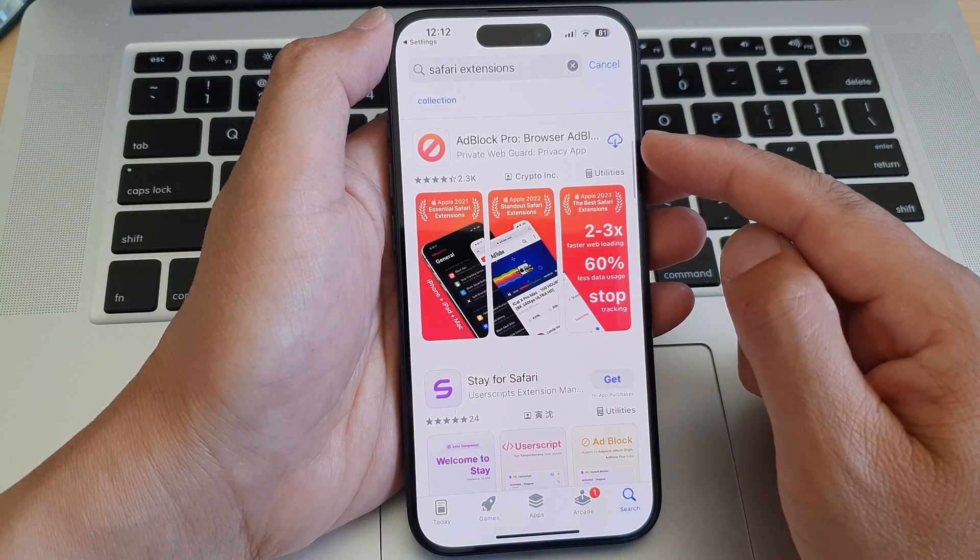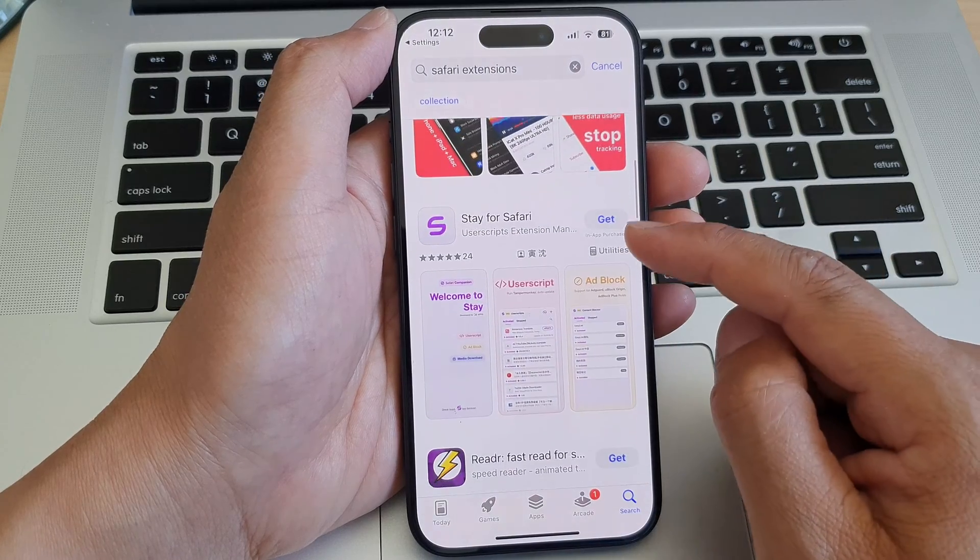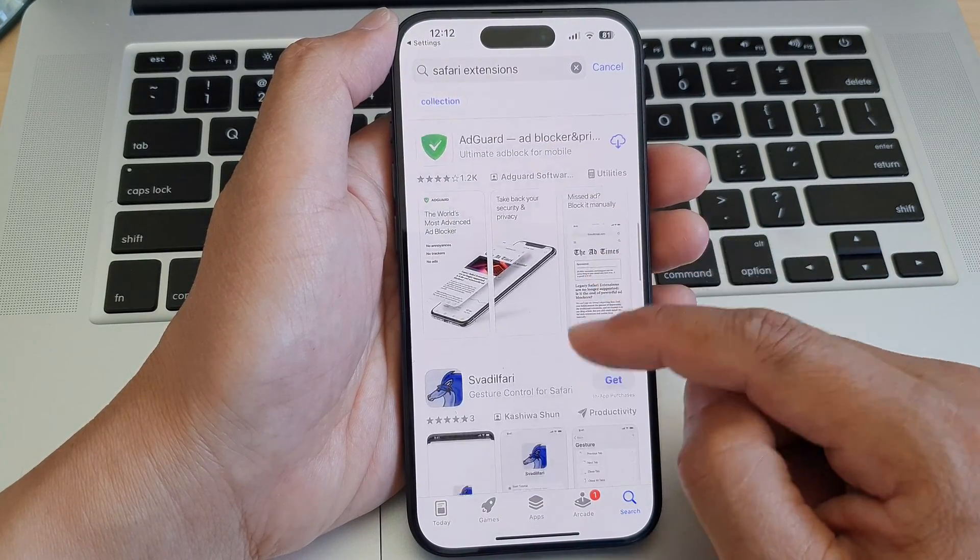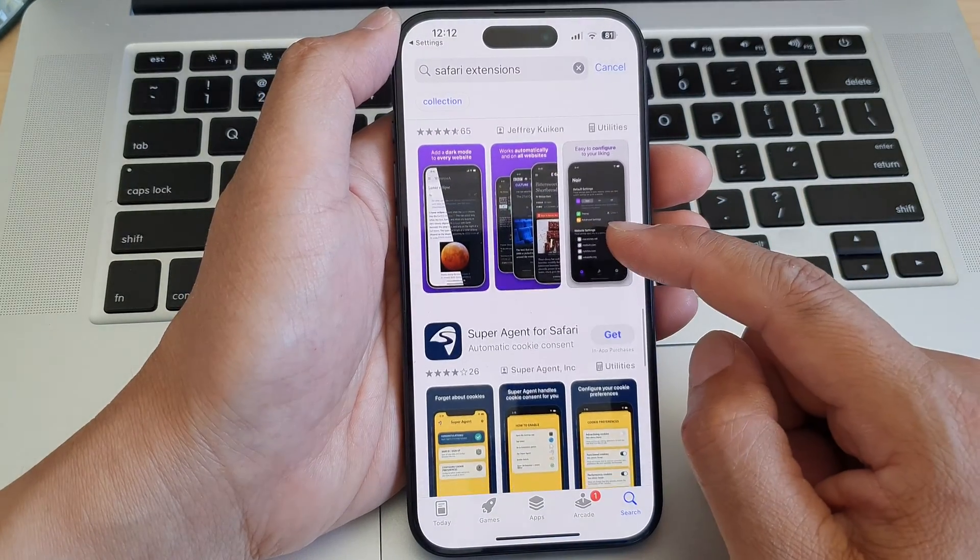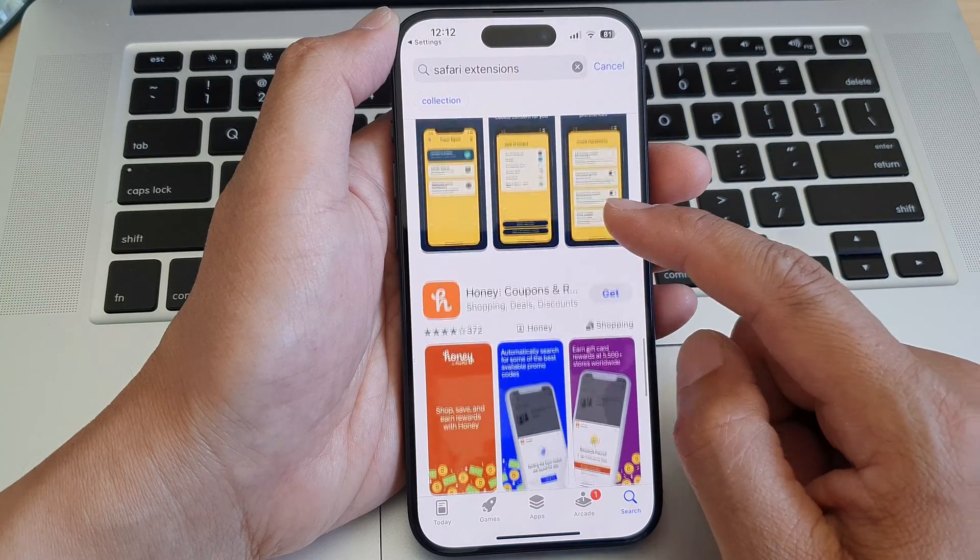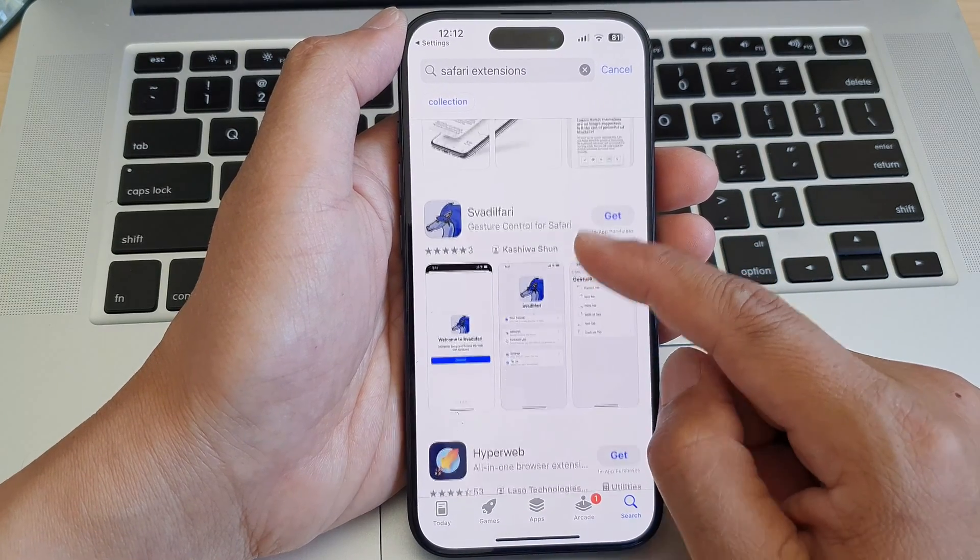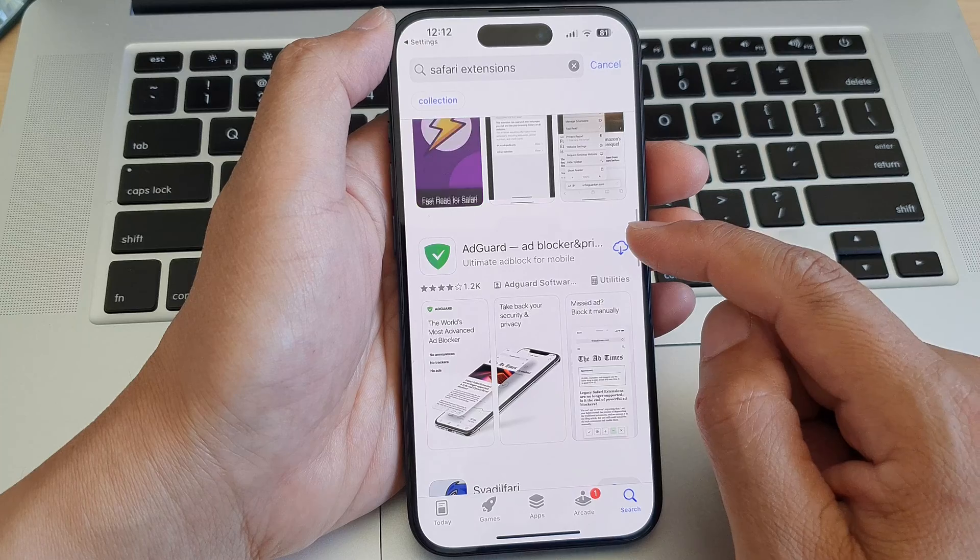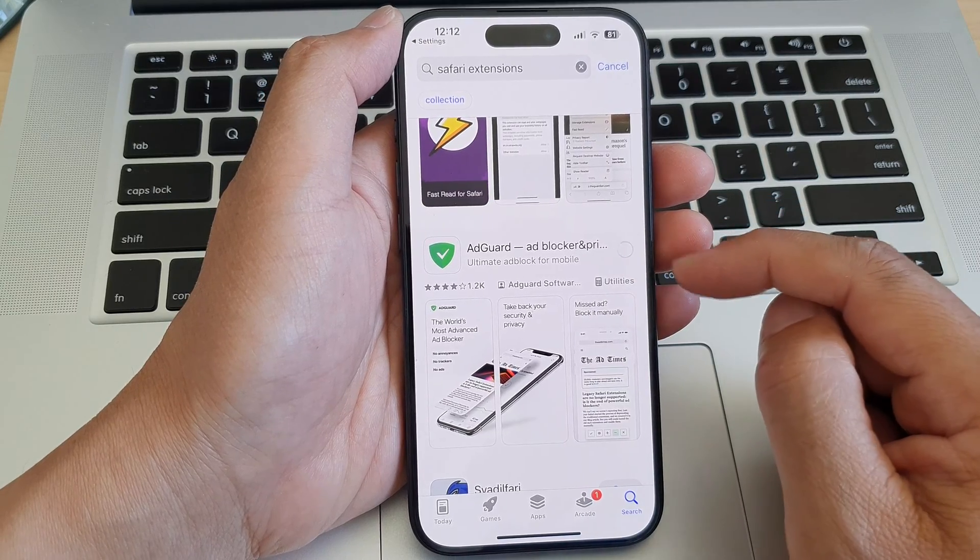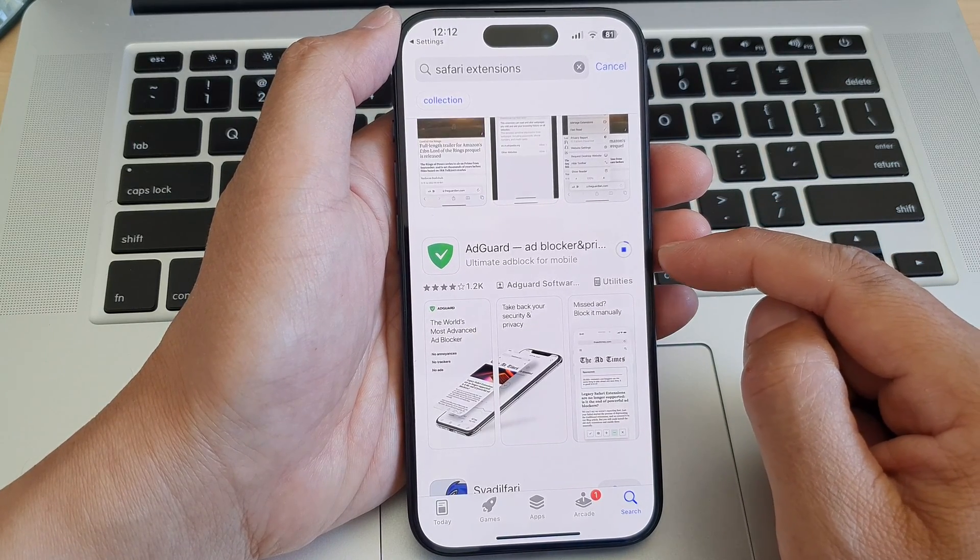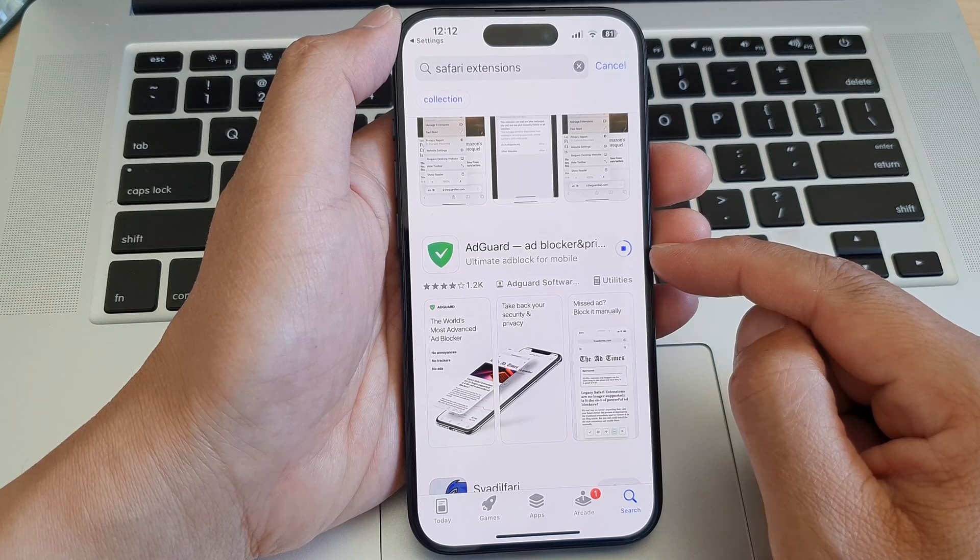So here we've got the AdBlock Pro extensions. Stay in Safari, just go down here and see what extensions are available and what you would like to use. So one useful extension is AdGuard. You can tap on that button to download it and here it will download and add to Safari.